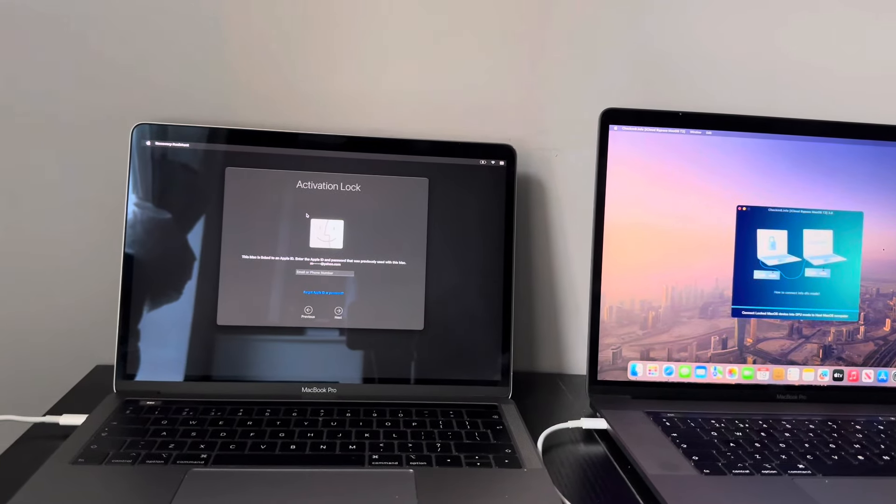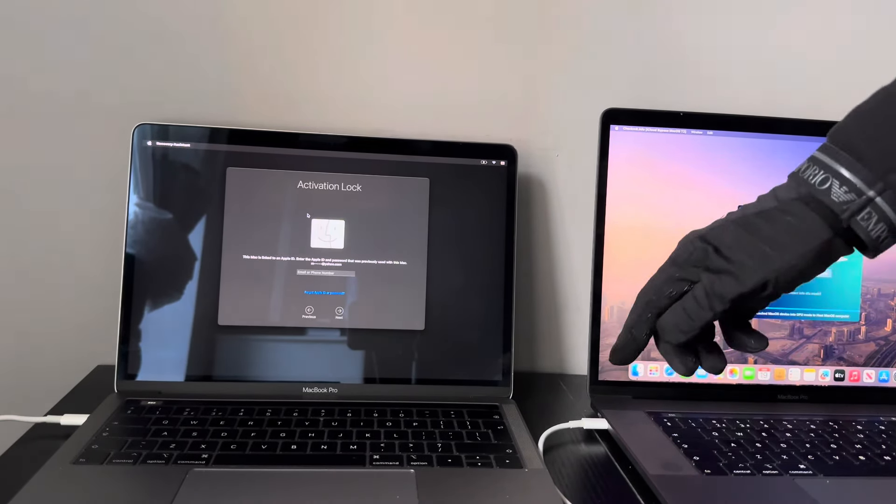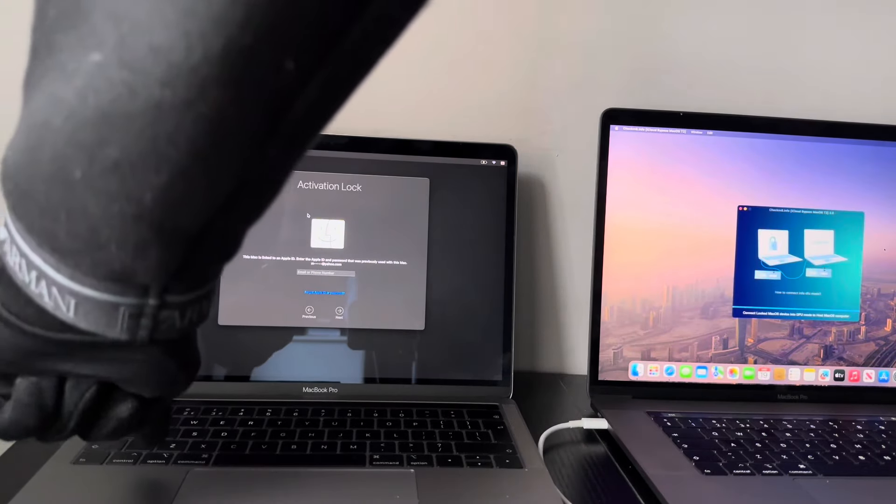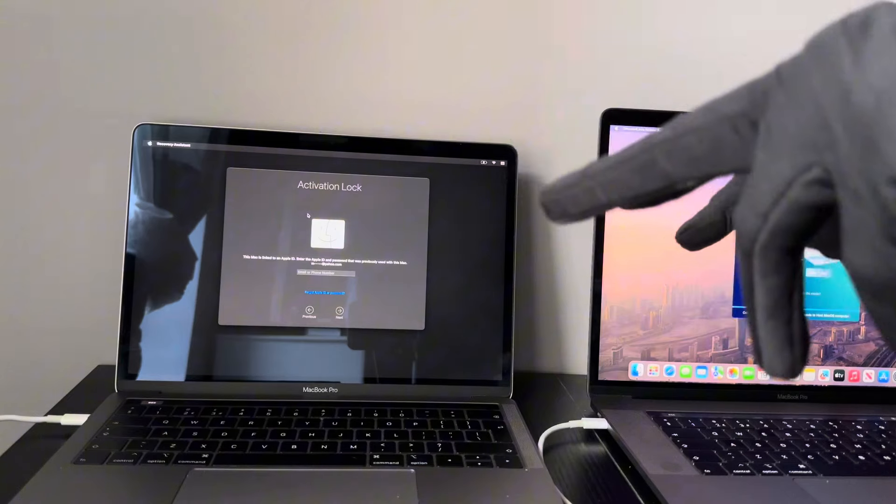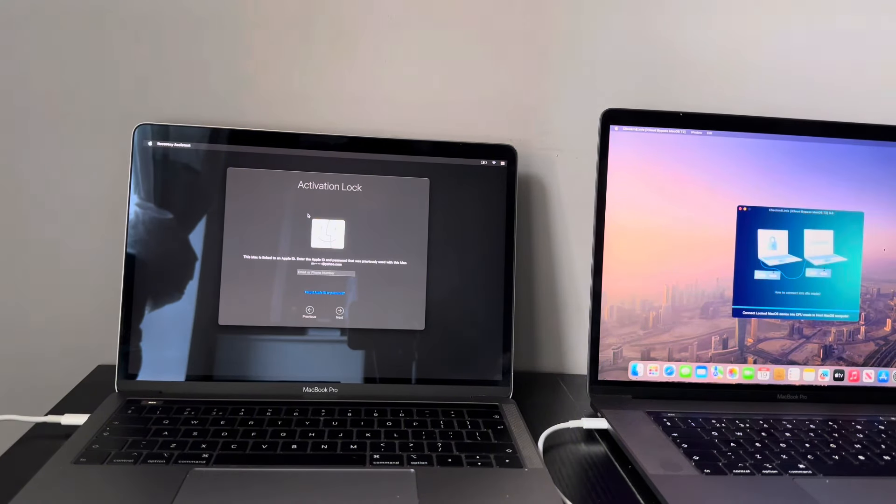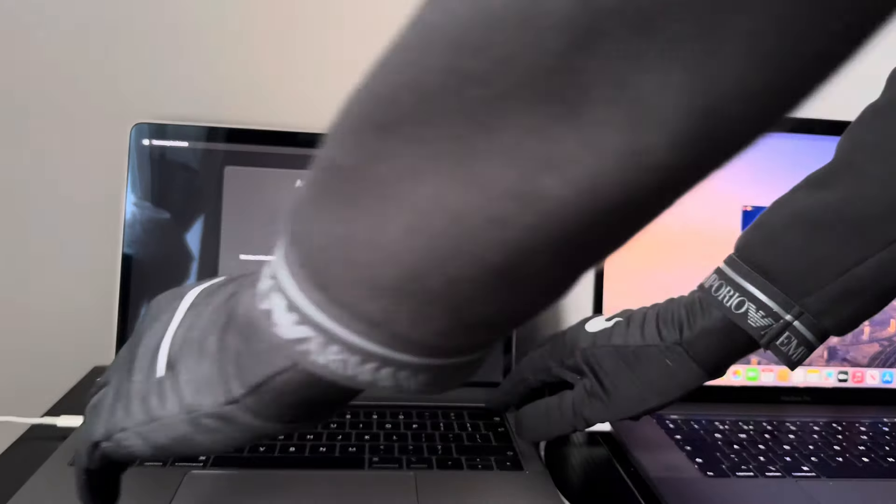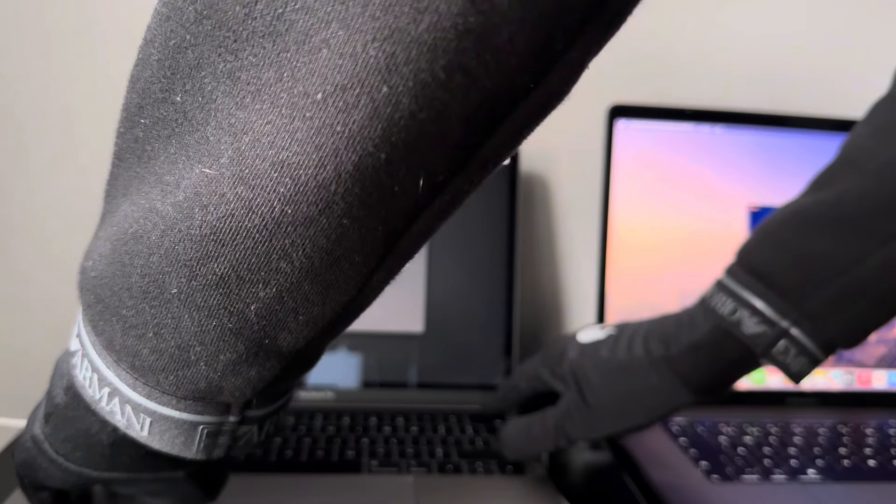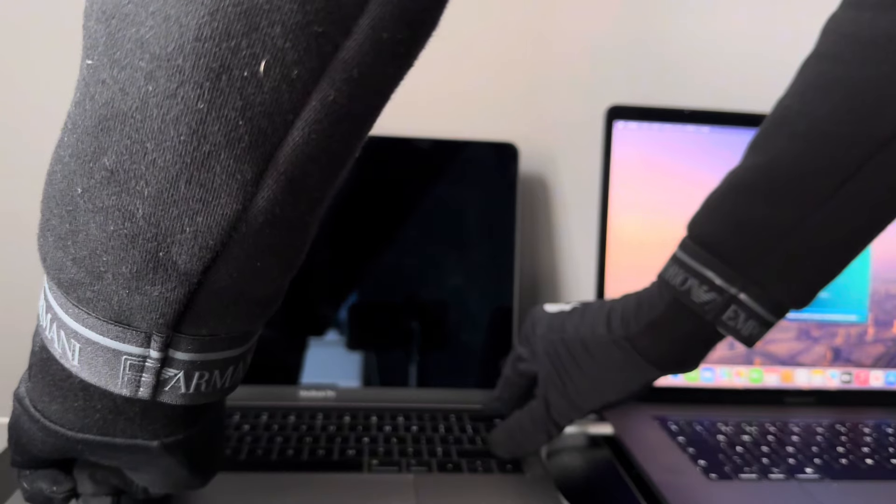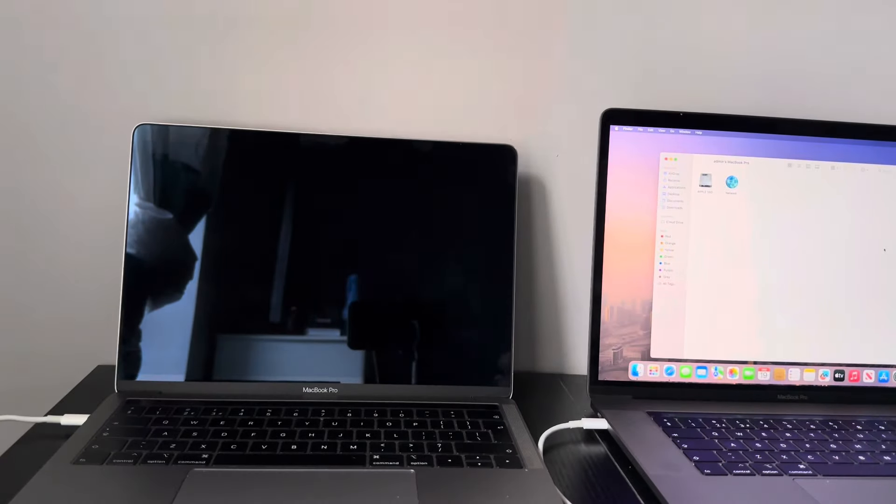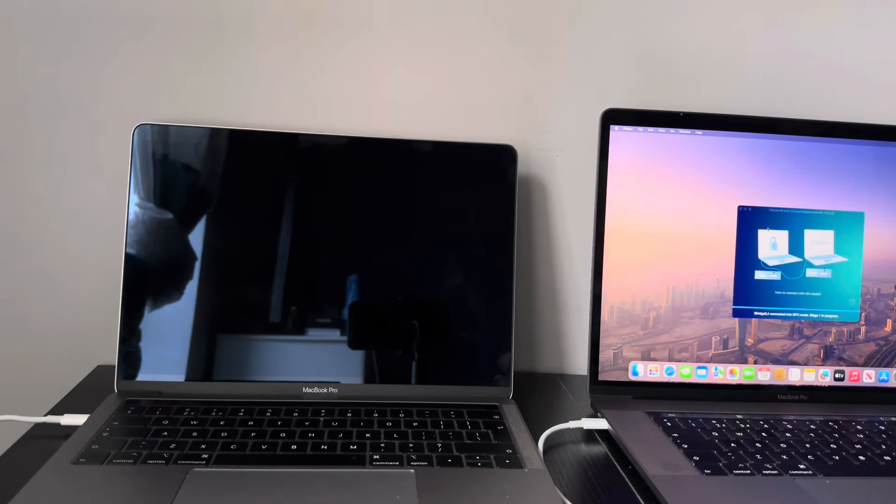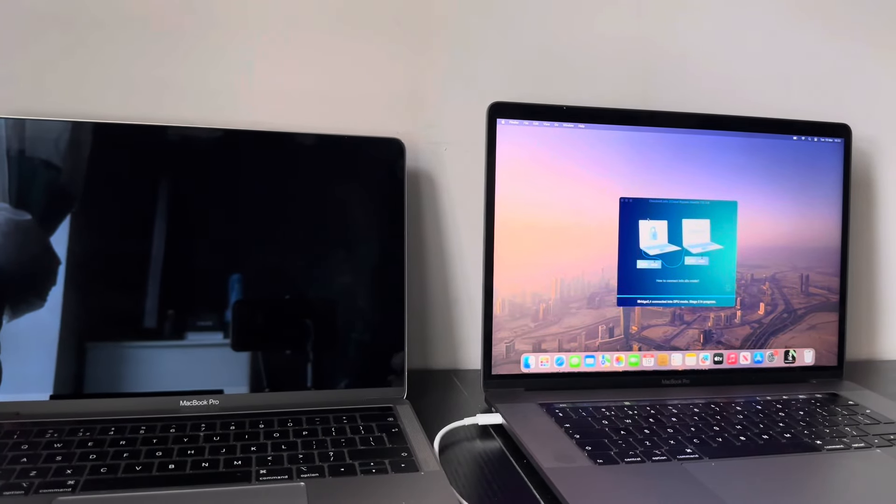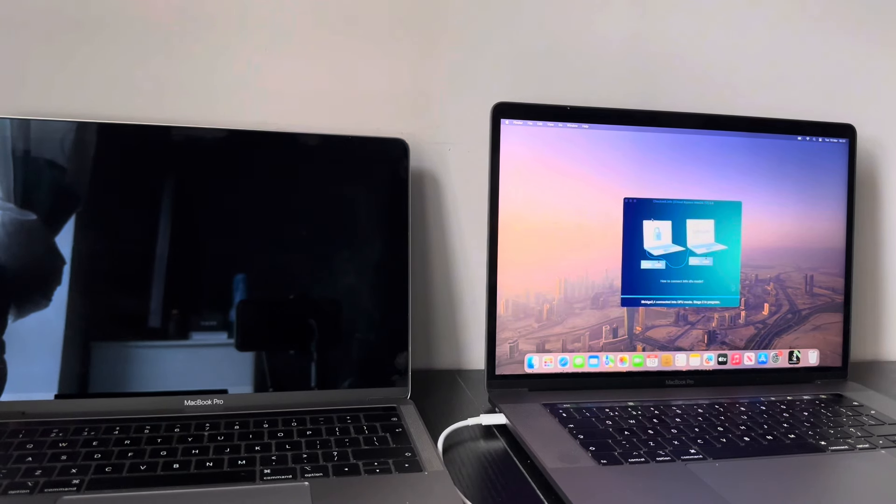So now, what we need to do is we need to put the Target Mac into a DFU state. So, simple process. What you need to press is the Power Key, the Right Shift, the Option, and Control Key. You need to press all four at the same time. So, I'll do that now. So, Power, Shift, Option, Control. And as you can see, the Wheel there. The Wheel is spinning. Stage 2 in progress.